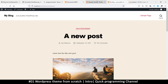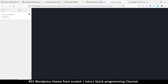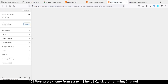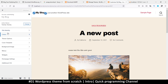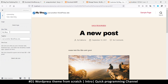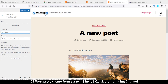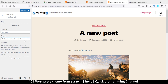I can also click 'Customize' to enter the customizer section, where I can edit things like the site identity. For example, changing the site title to 'My Blog 2' updates it immediately in the live preview. We will learn how to create all of these settings for the theme we're going to build.